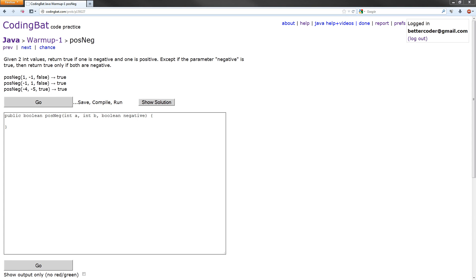Hey everyone, in this video we will be solving the posNeg exercise in the Java warmup 1 section of CodingBat.com. Let's get started.